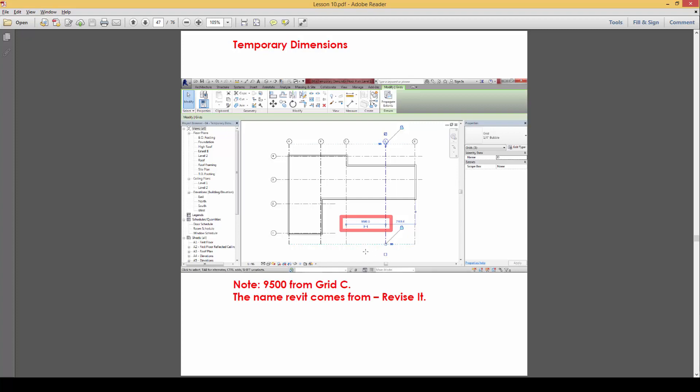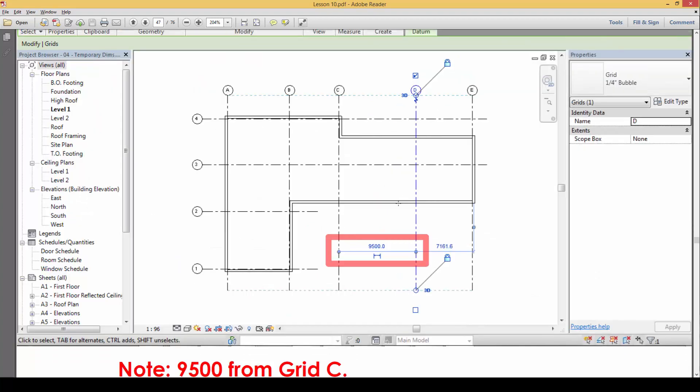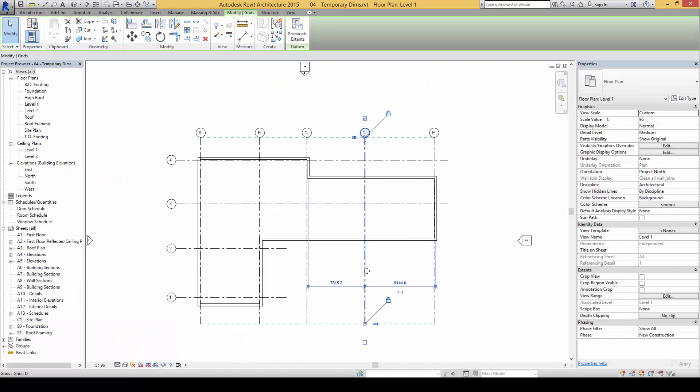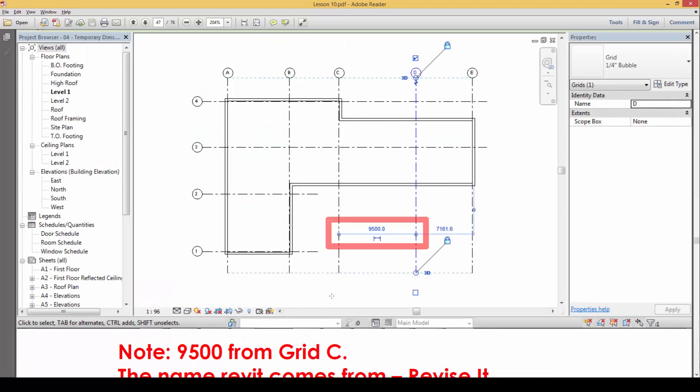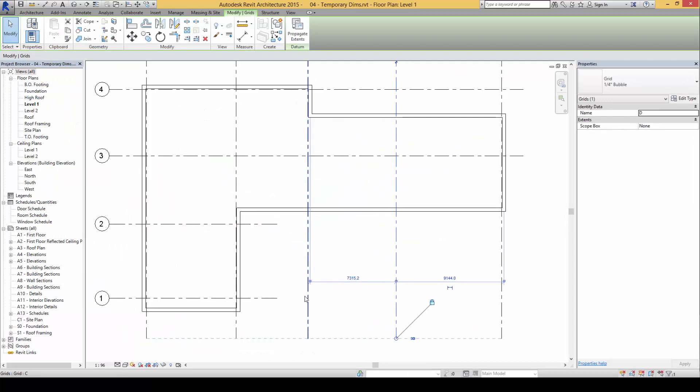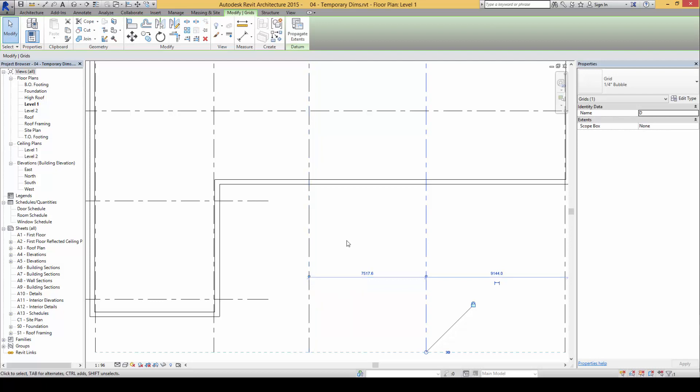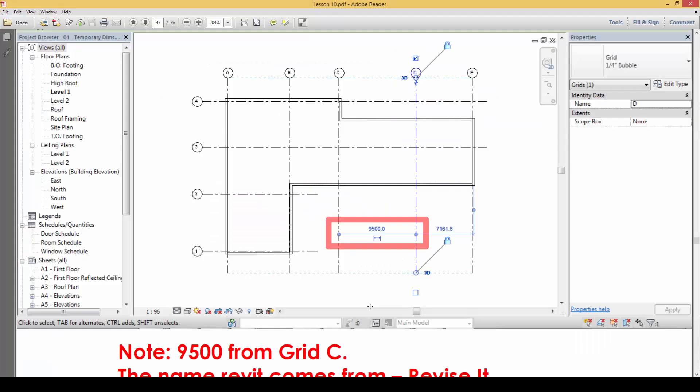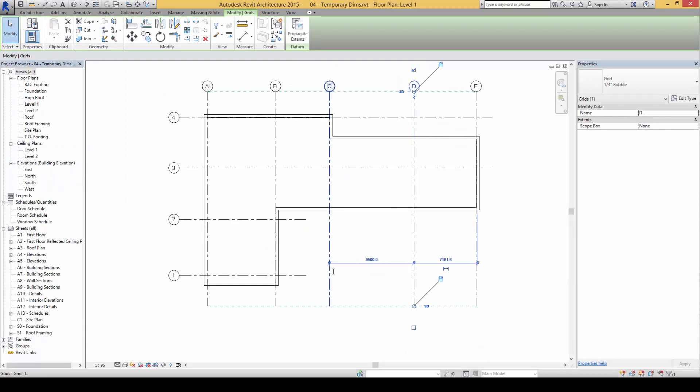On grid line E, I will again click and tap and key in 50. However, I will select this and make sure I use the temporary dimension by shifting it to refer to grid line C, then key in 9500 and enter.